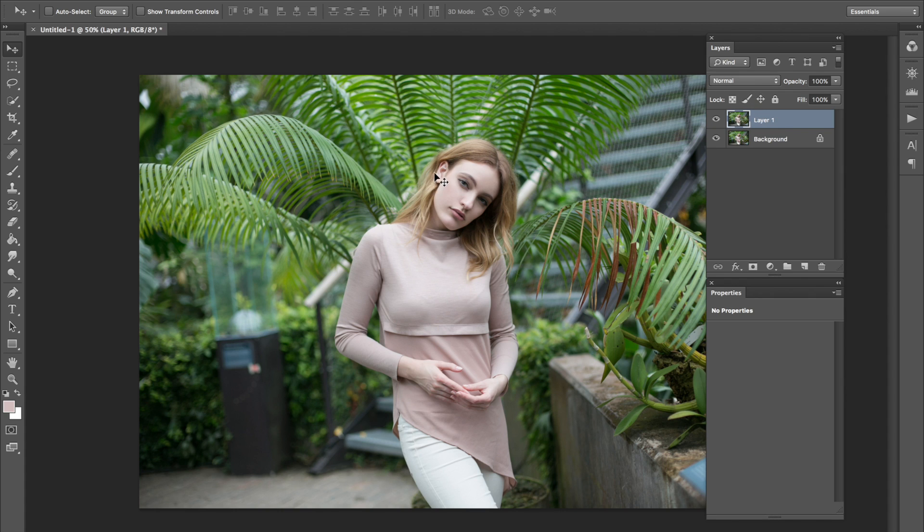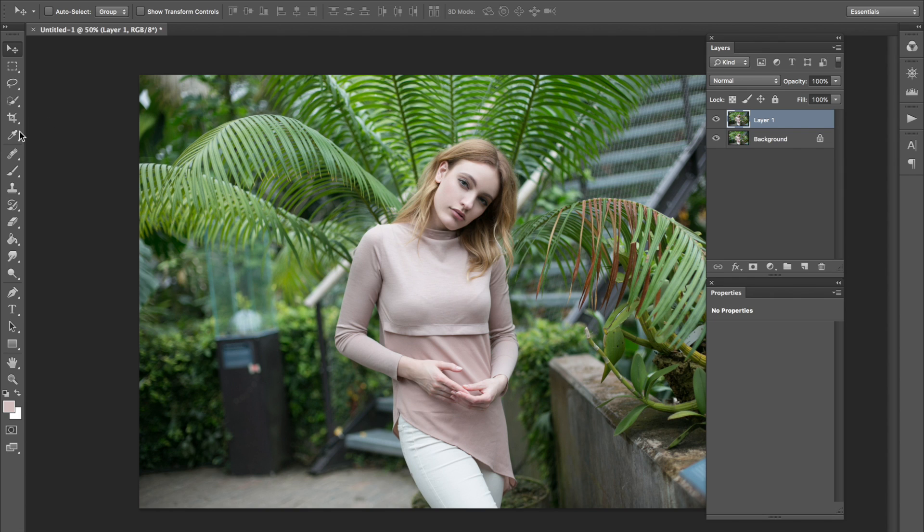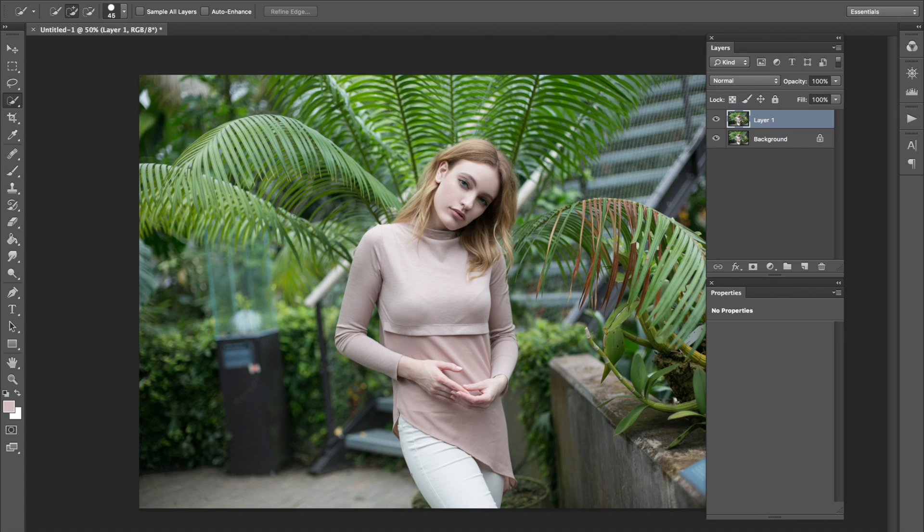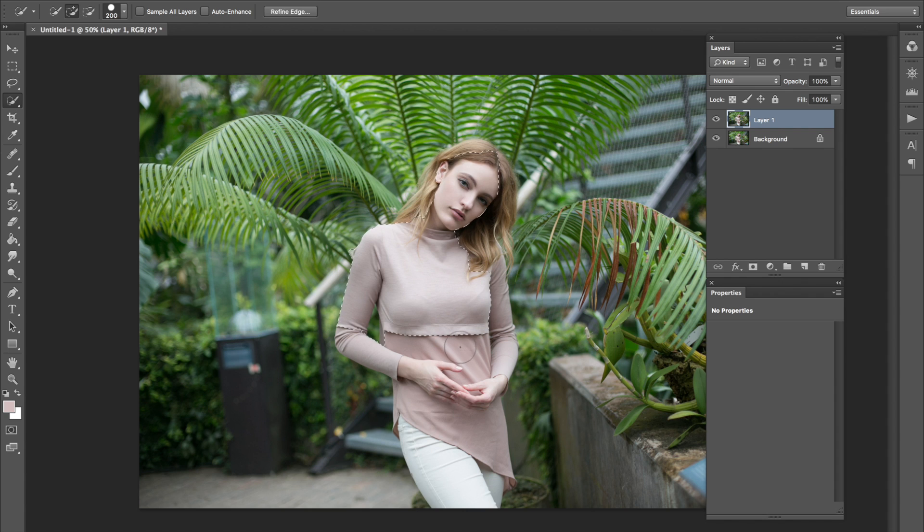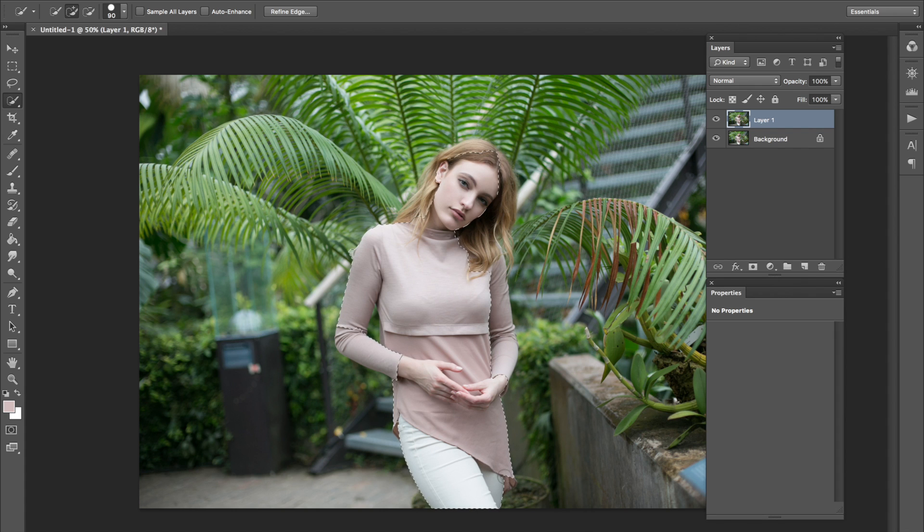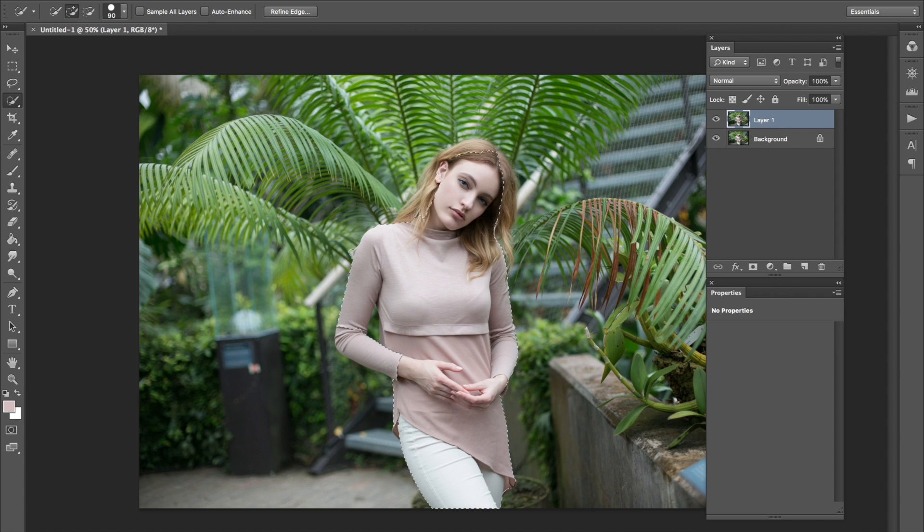So right now what we want to do is separate the model from the background because we want to blur the background. Now what we're going to do is go on over to the quick selection tool because we're lazy. And what you want to do is just shorten the selection process. You don't want to be over here selecting everything by hand, pen tool, magic wand. It's here for a reason.